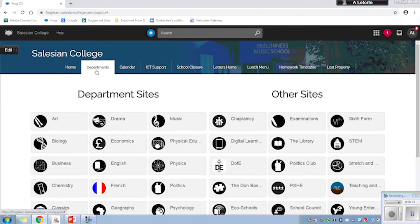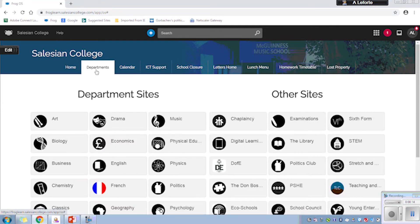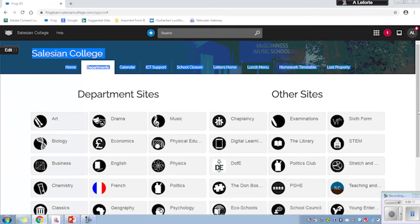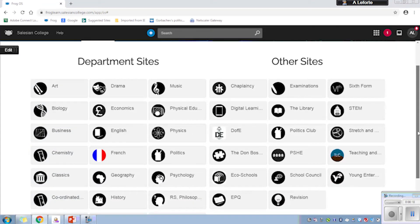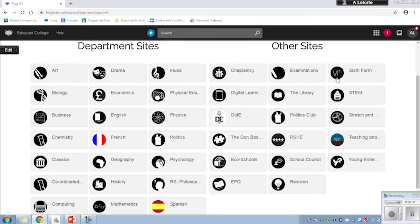The department sites - the students have a slightly different interface but this is their main department sites. We then have the extracurricular sites as well. You'll see History and Politics are very separate.